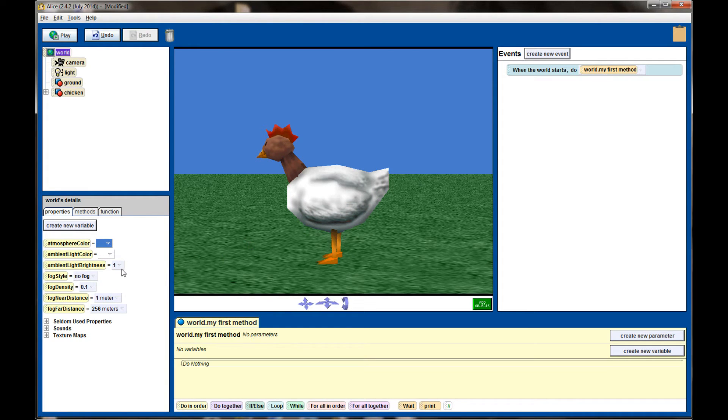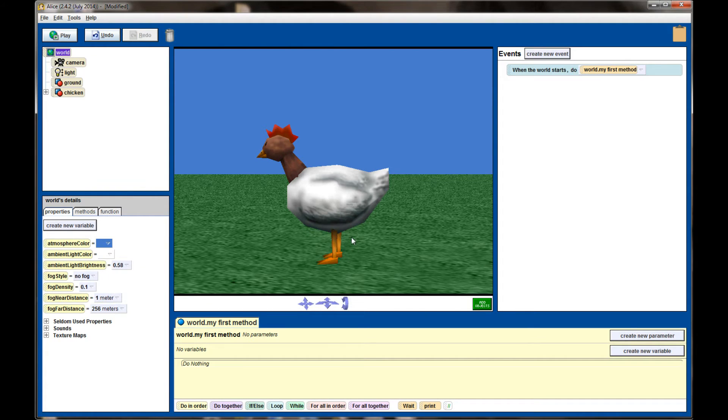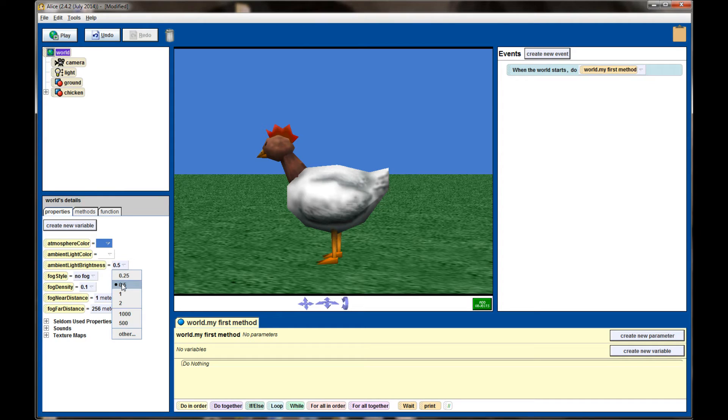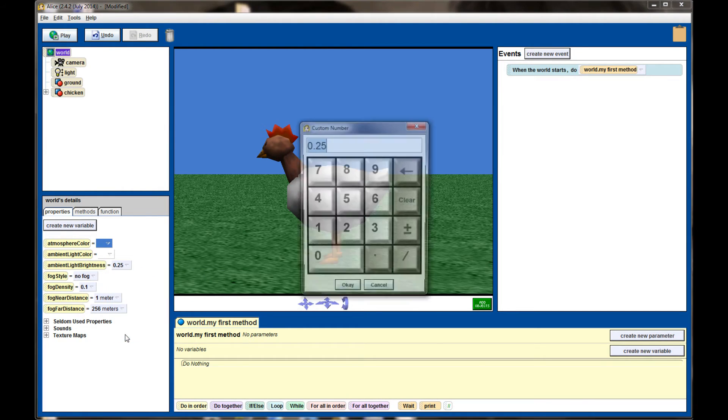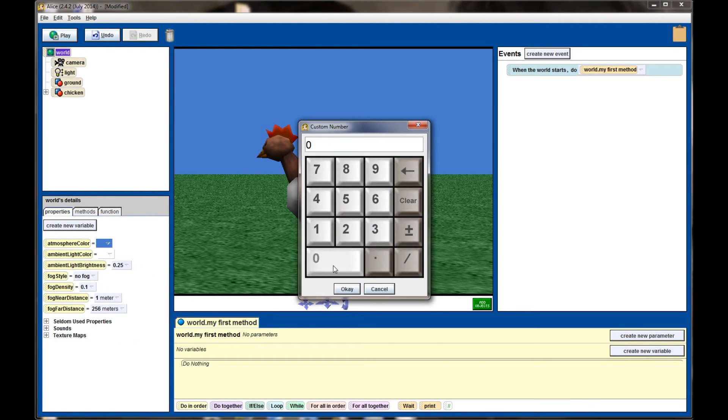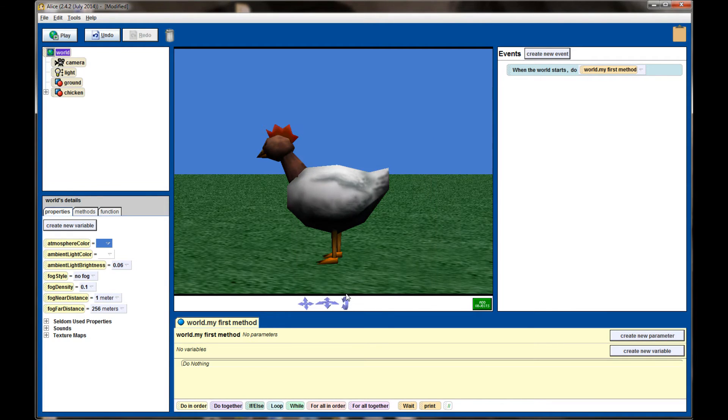You can also adjust the brightness of the light. I can make it half as bright and you'll see the bottom of the chicken gets a little bit darker. A quarter as light and I can even go down to Other and set the light value to zero. The world gets rather dark.